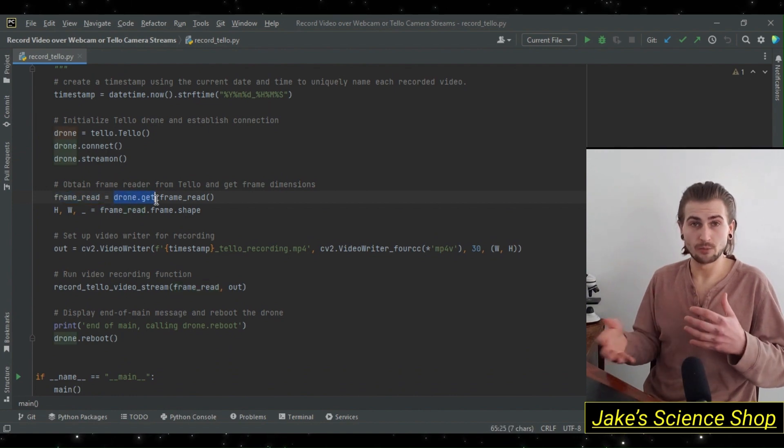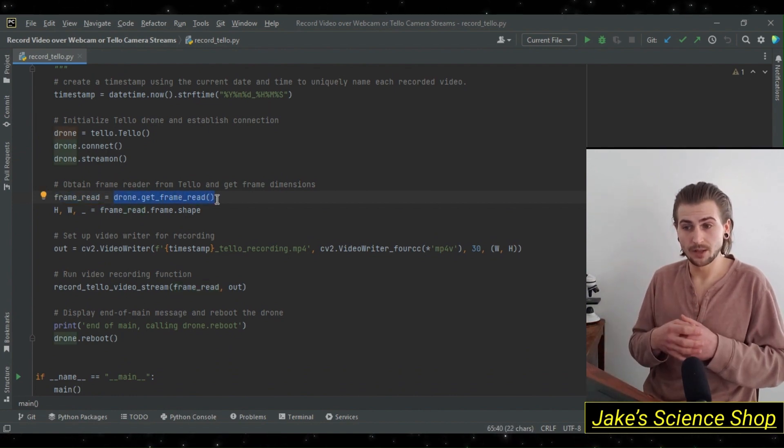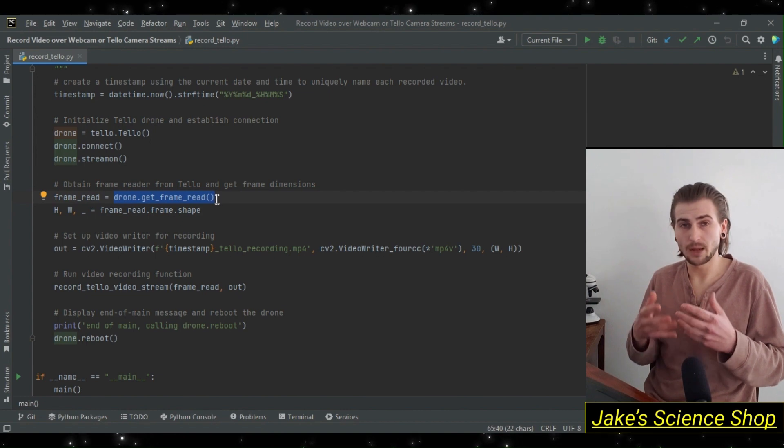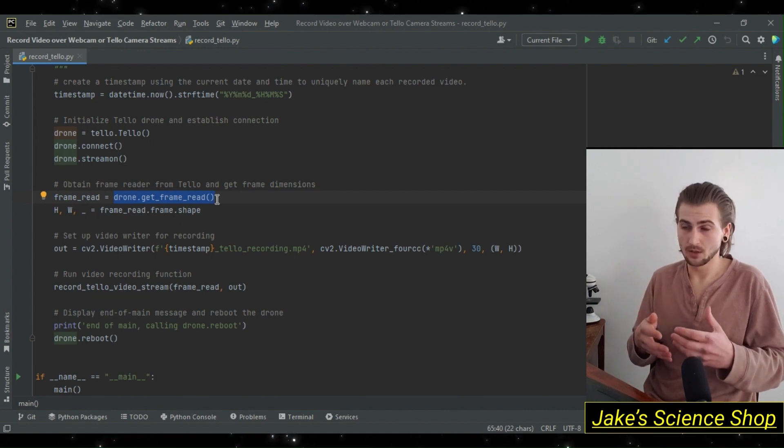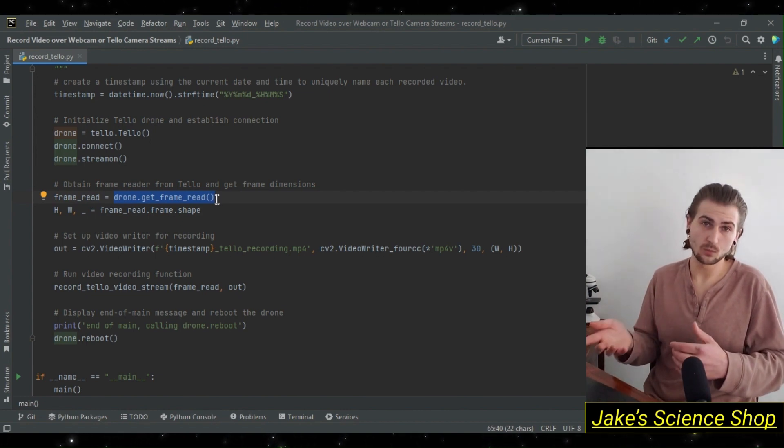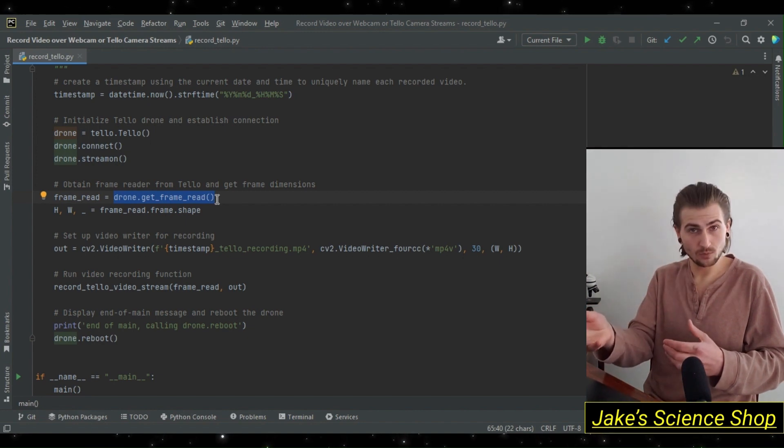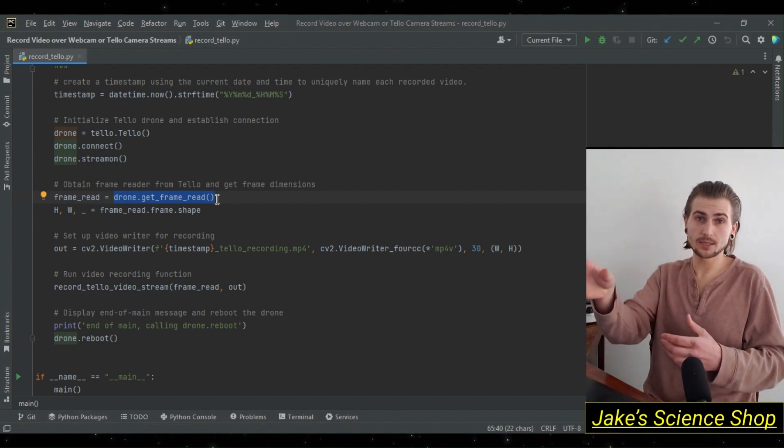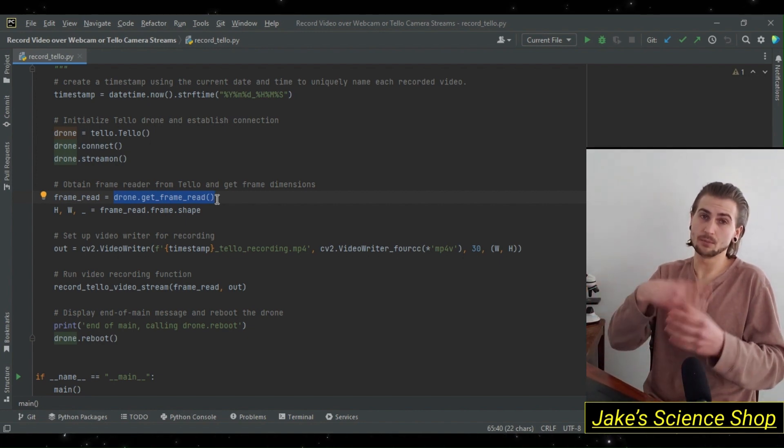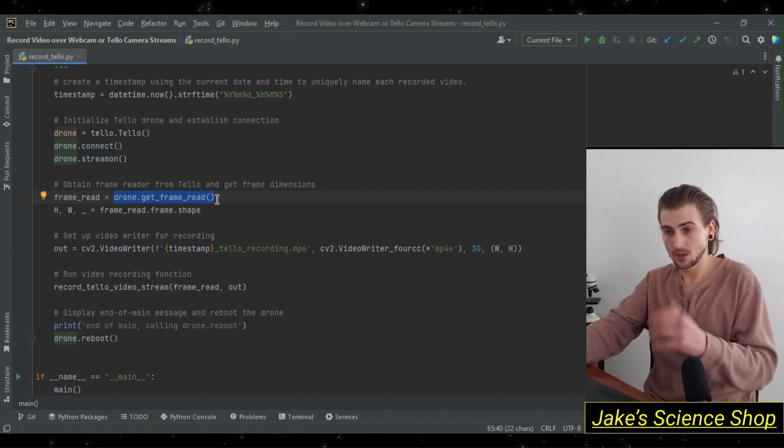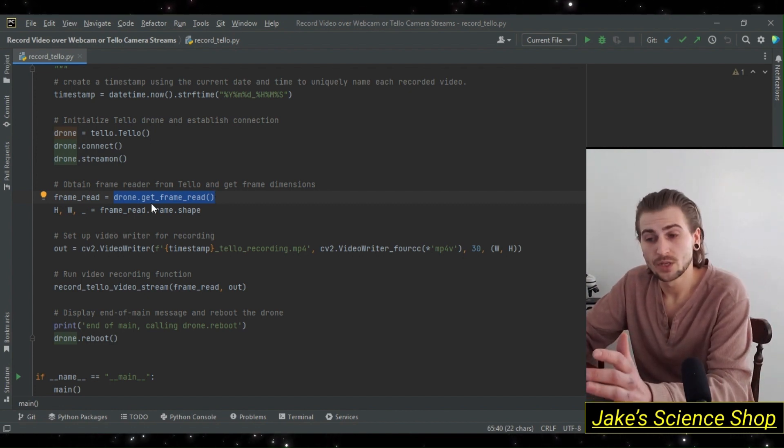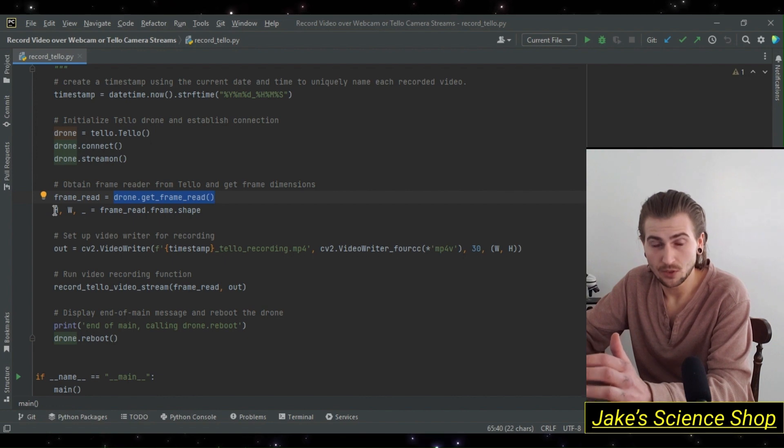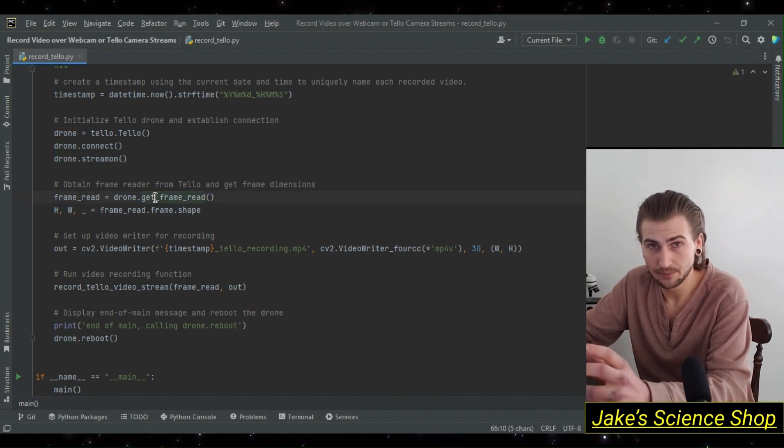If you remember from looking in the DJI TelloPy library, this is essentially a background frame read object, or the background frame read class, which if you look in the Tello module, there's a Tello class and a background frame read class, which is implemented in the Tello class. When we use this, we're going to be calling dot frame on it, so that we get the actual current frame read.